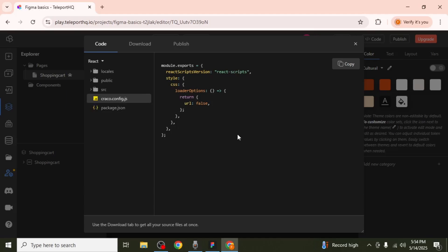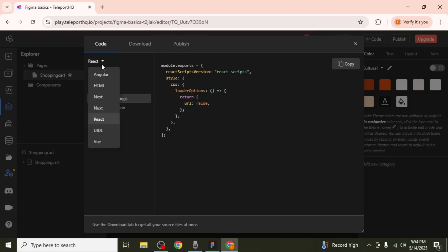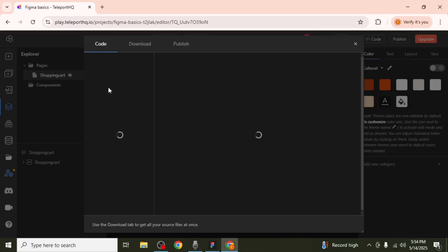By default, the code displayed will be in React. To switch to HTML and CSS, click the drop-down arrow in the upper left-hand corner of the code window and select HTML.